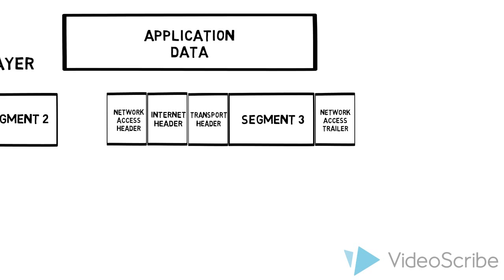If we take a look at what's going on here, this is a really good example of encapsulation. We take the application data and break it up into segments.